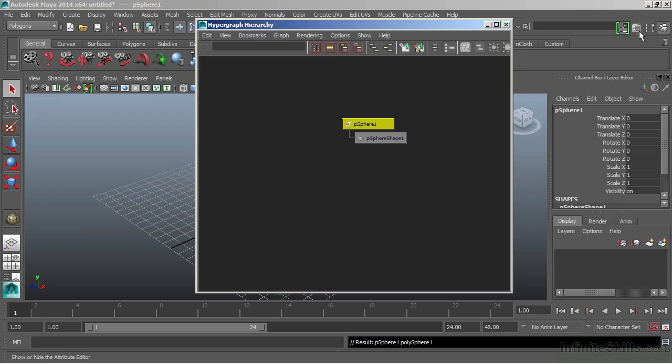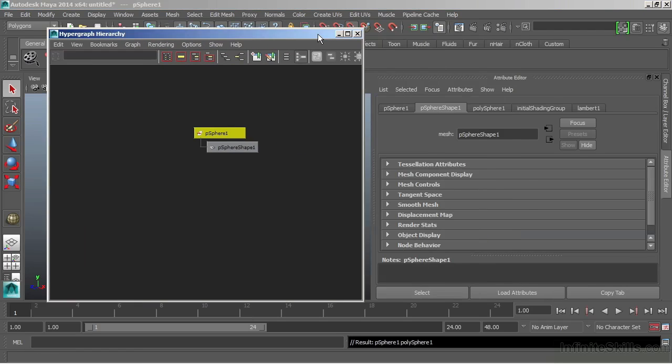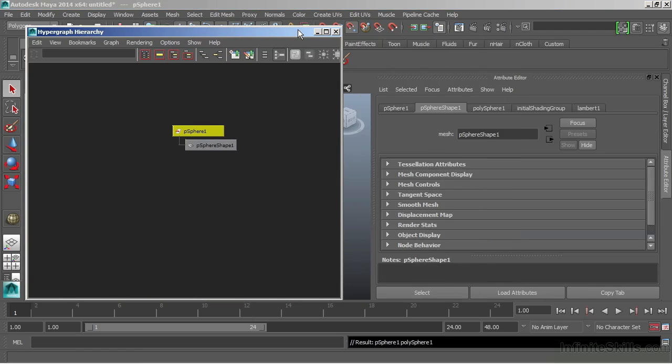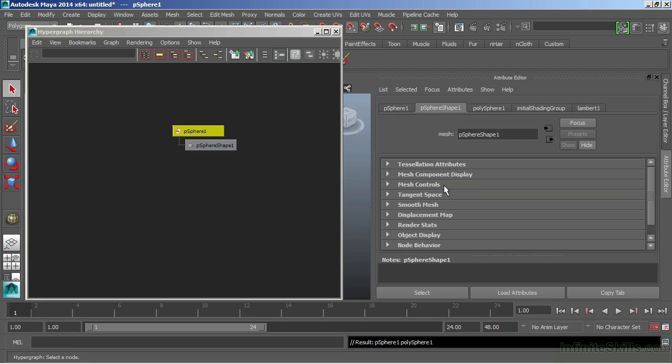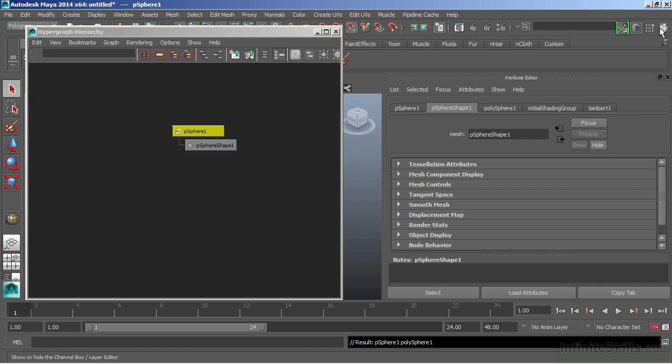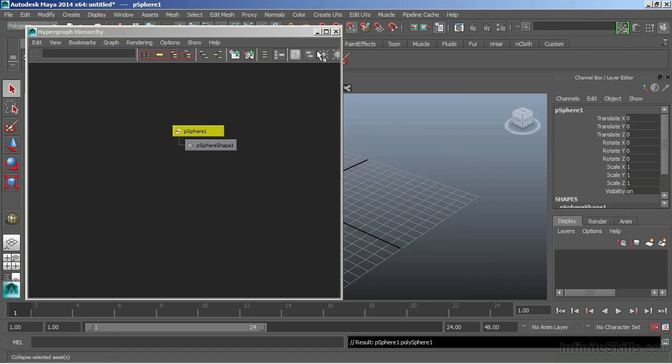We also have the Attribute Editor, which will show us the identical information that we were just looking at. There is my Transform node. There's all my transformations. And here's my Shape node. And we have additional information that we can access below here. Let's just go back to our channel box.